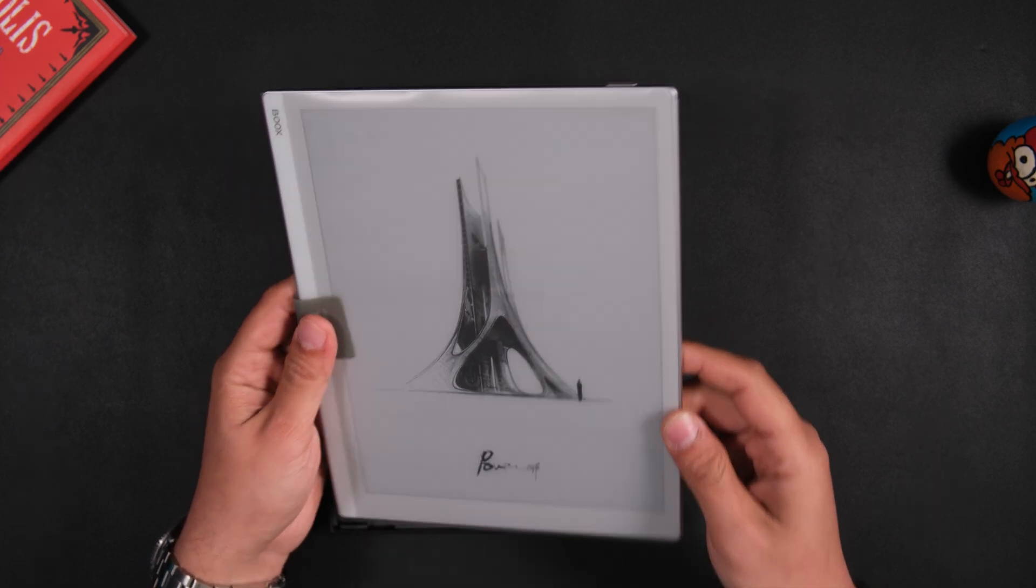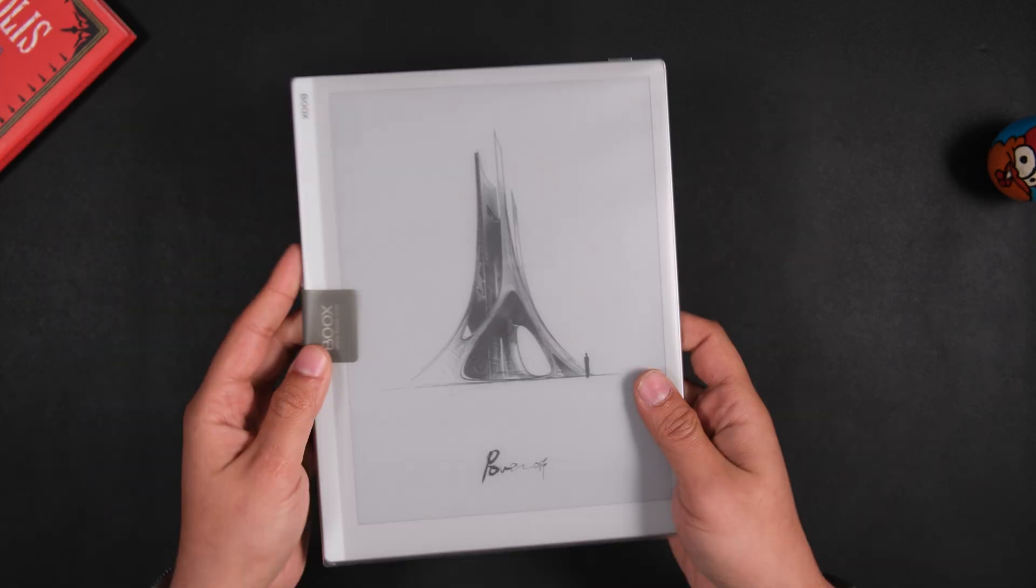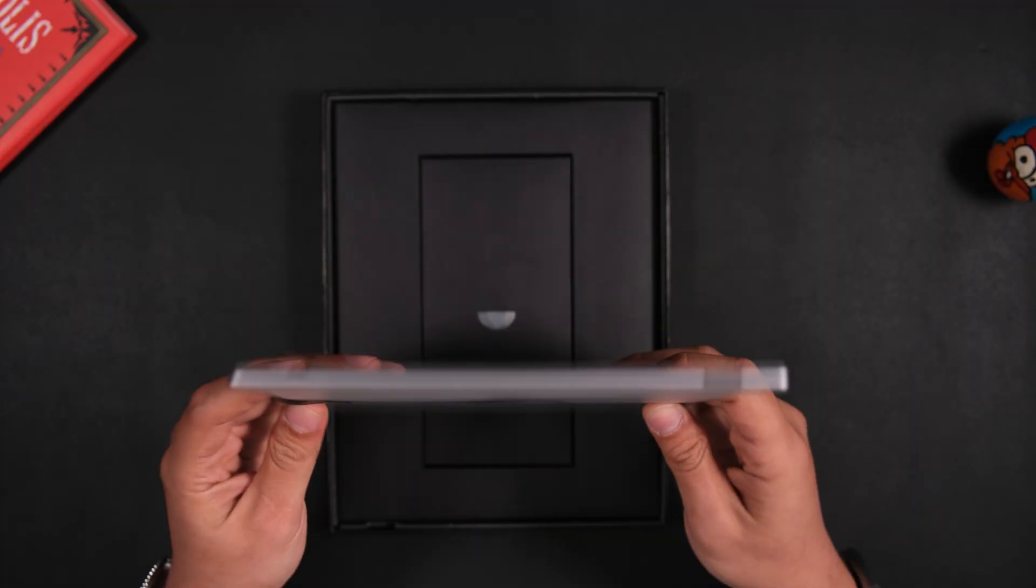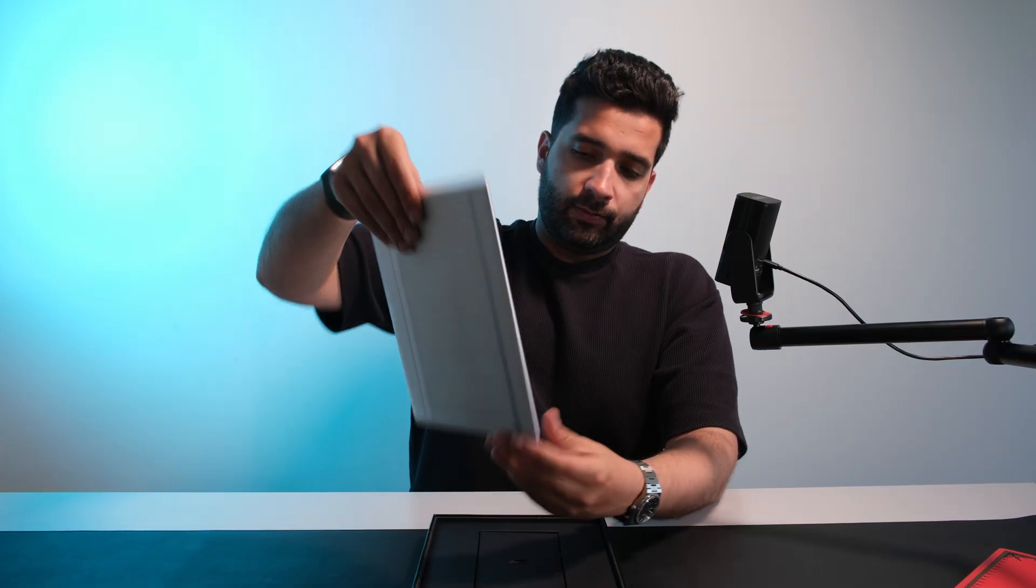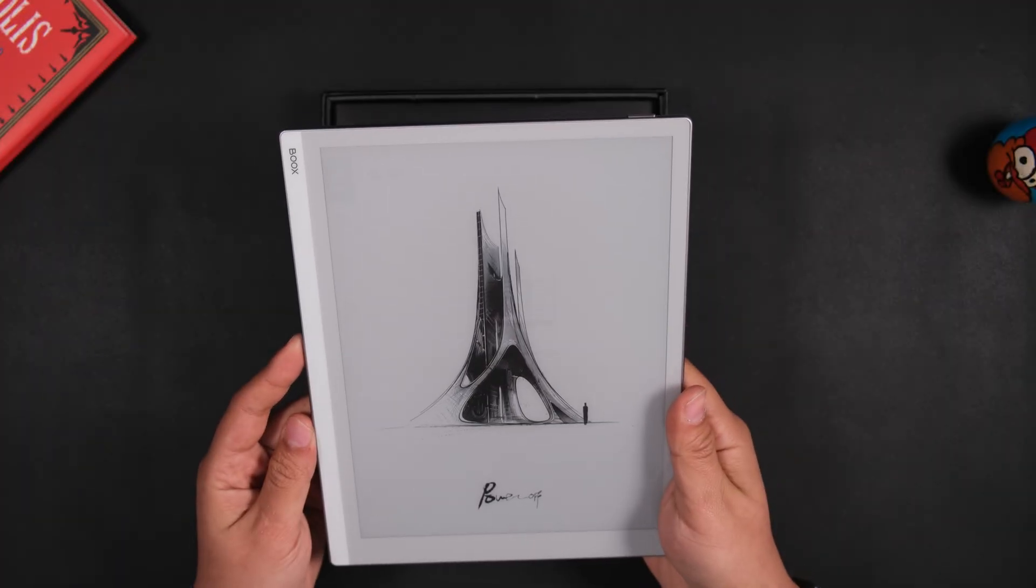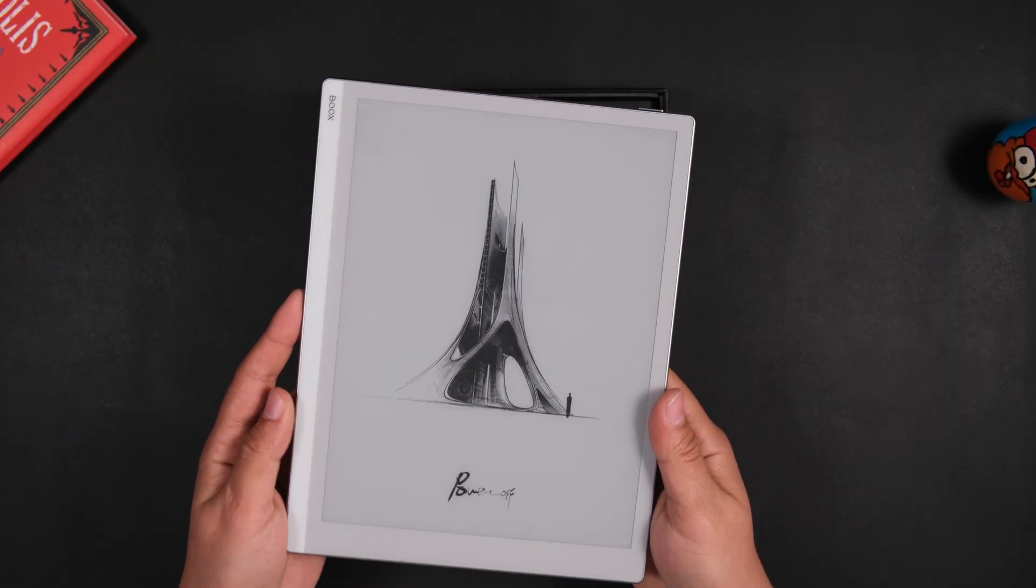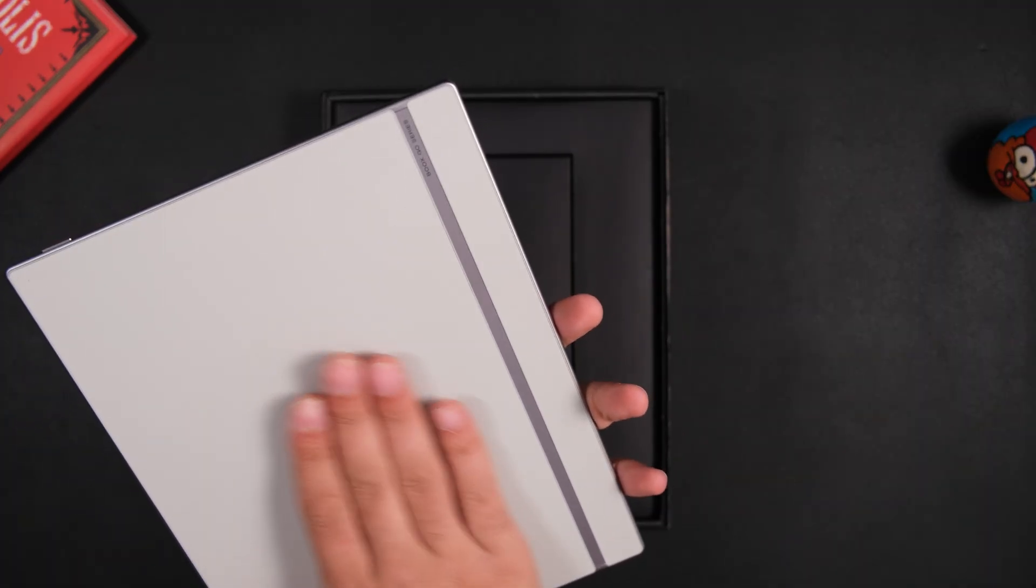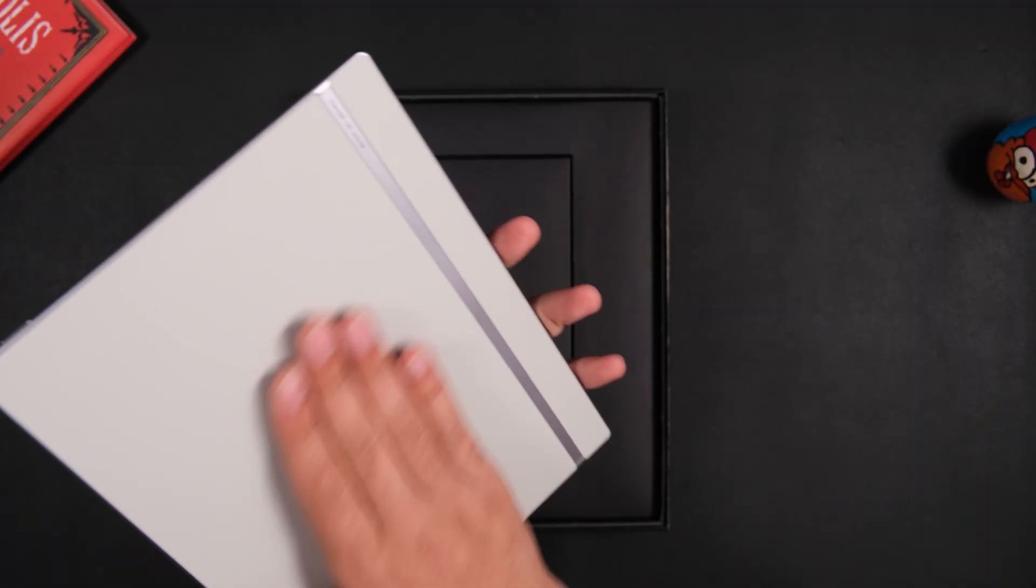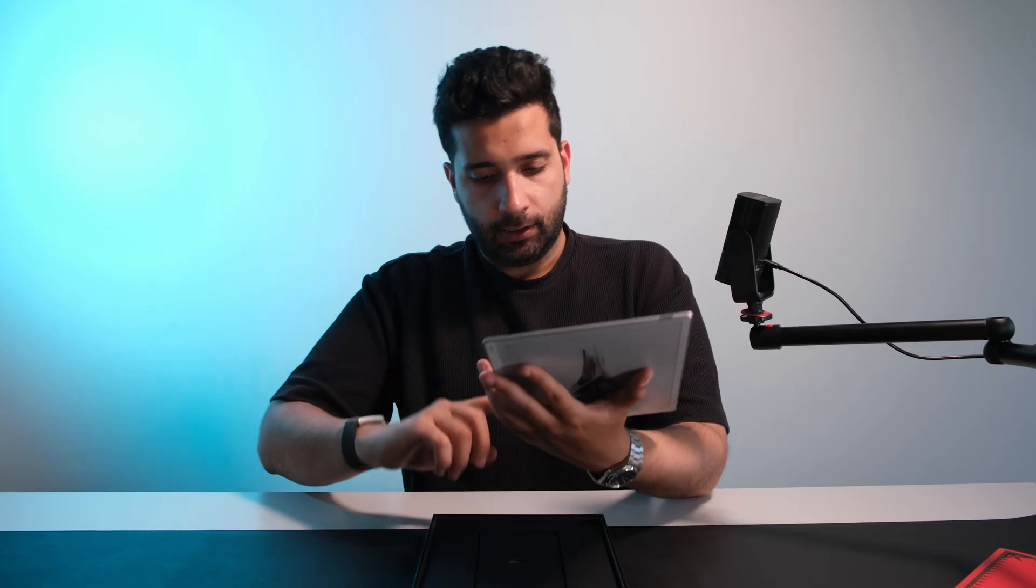My first impressions are that this thing is really thin, and it feels great in the hands. I'm going to remove this plastic piece so we can take a closer look. This is really one of the thinnest tablets I think I've ever seen. And it feels great. This kind of reminds me of maybe the third generation iPad, but much thinner. The backside has a texture feel to it, and it's pretty grippy. I like it.